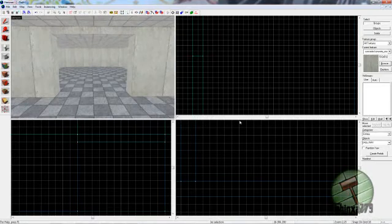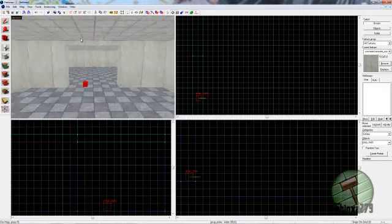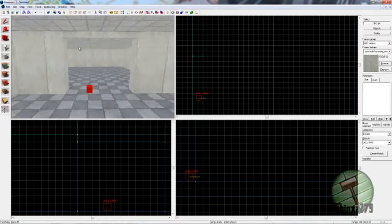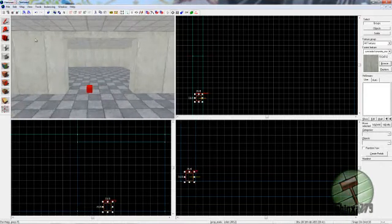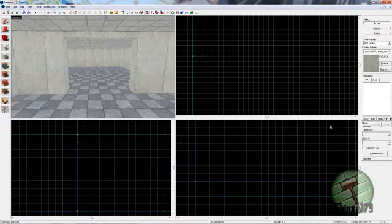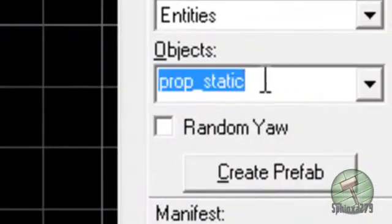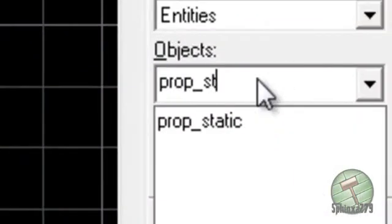In this tutorial I'm going to show you how to make the Portal Emancipation Grid. They're not really hard to make, so I'm going to go ahead and start like this. I'm assuming you have an area, a doorway you want to put your Emancipation Grid, so go ahead and place down a prop_static.